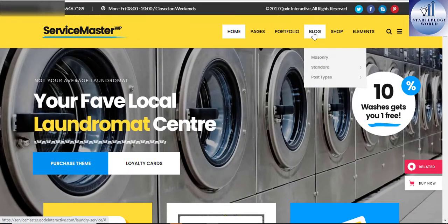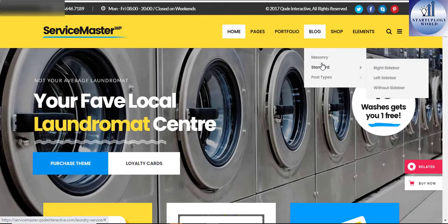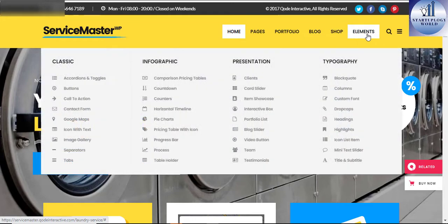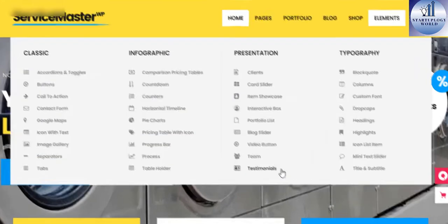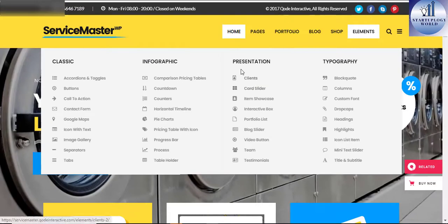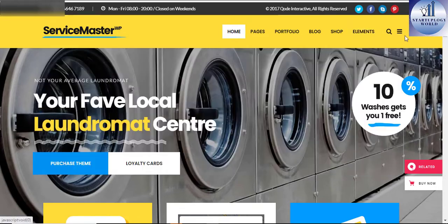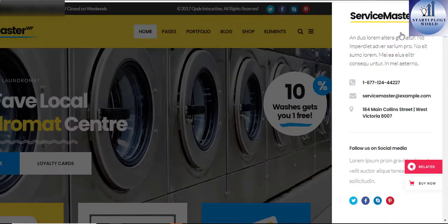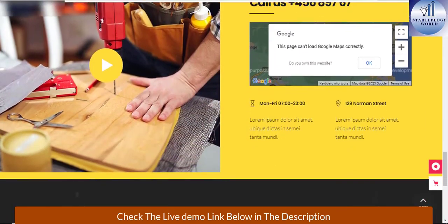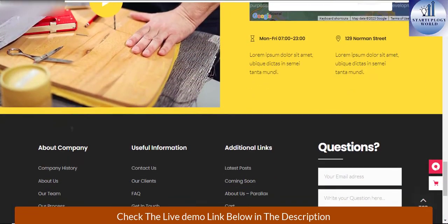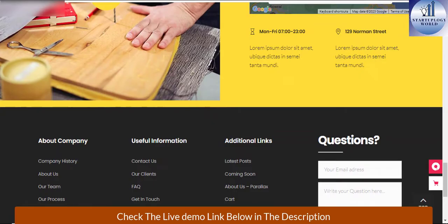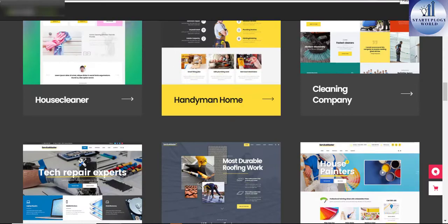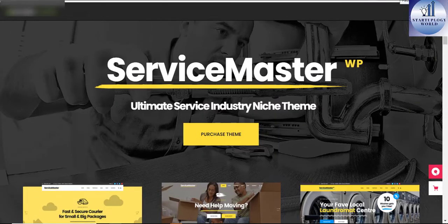Some of the sassy features that the Service Master brags about include simple one-click import demo data, no coding required, color gradient functionality, parallax sessions, 12 home page examples, and the mega menu. Take a look at the Service Master Handyman theme when you're setting up your service website.